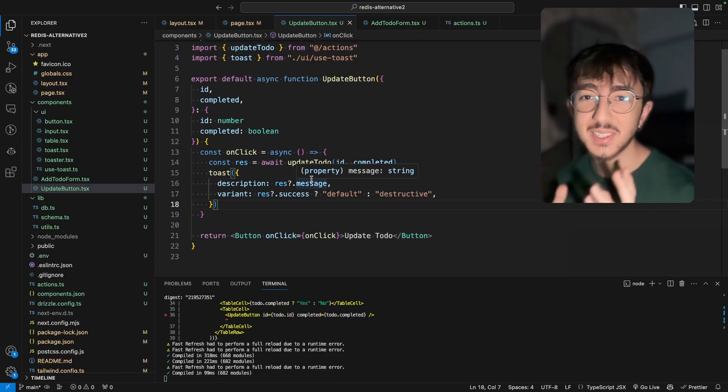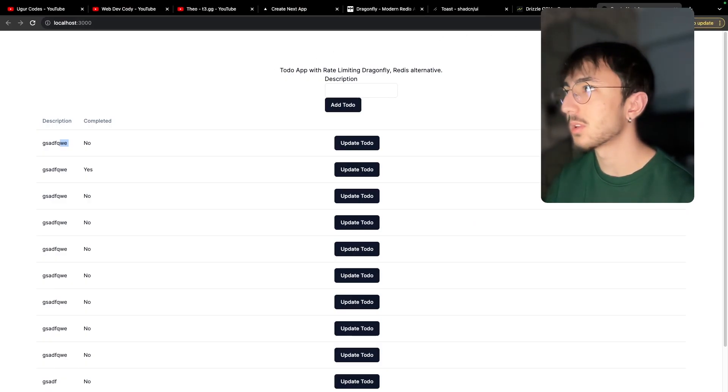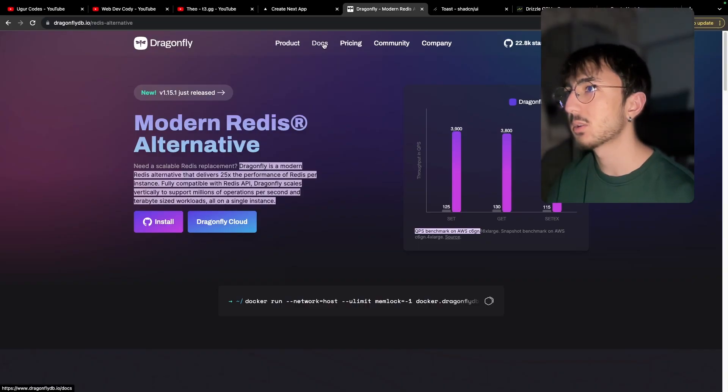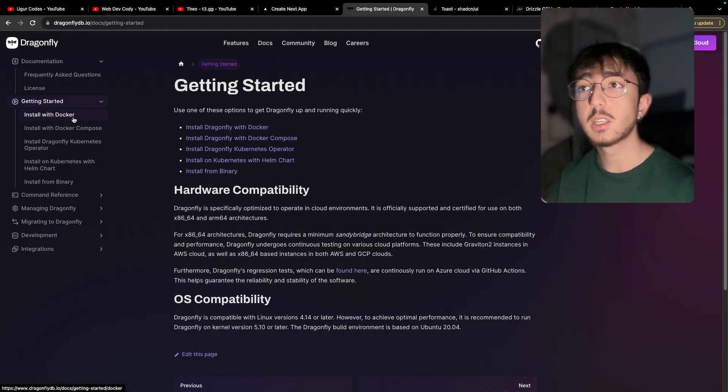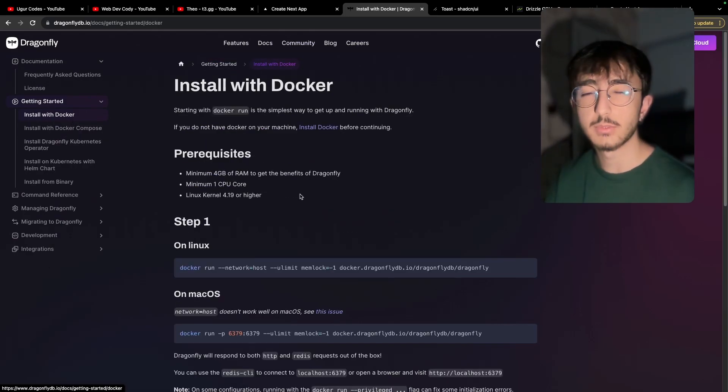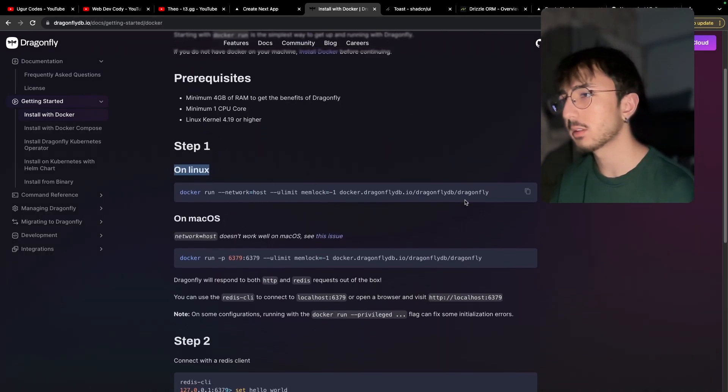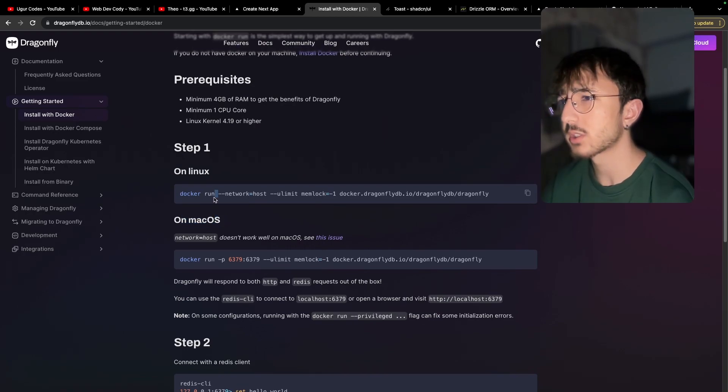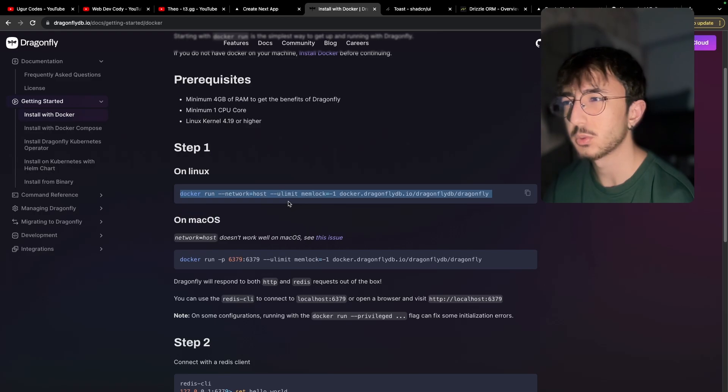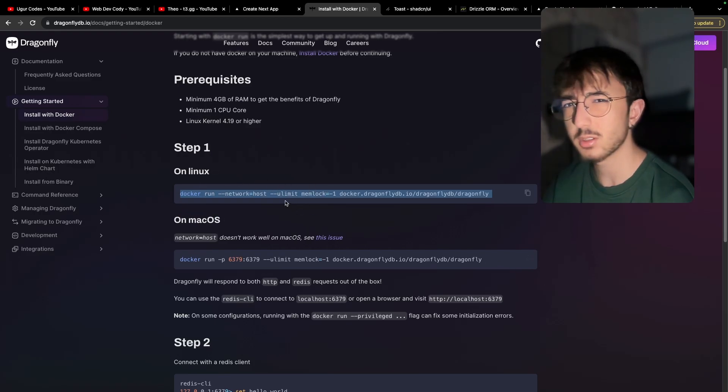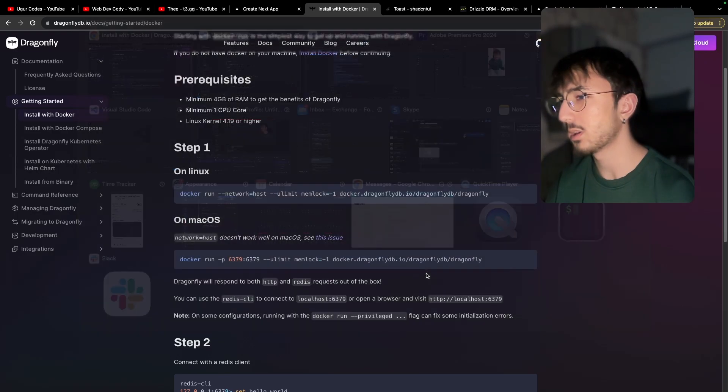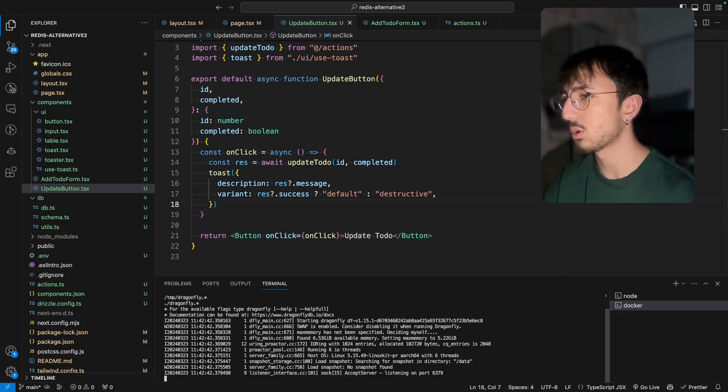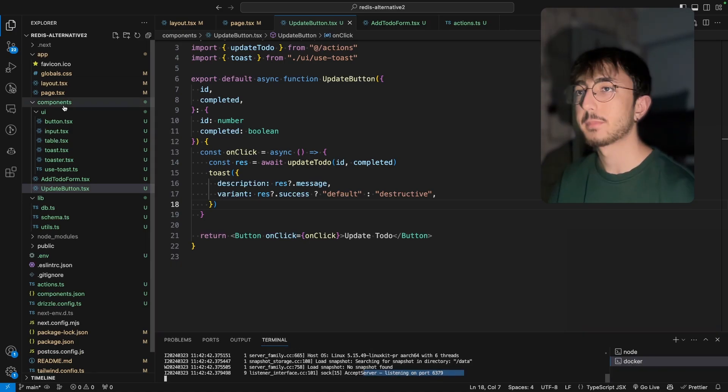Now the rate limiting part. So for that, we will need to use Dragonfly. We have already opened this website. So let's go to docs, getting started, install with Docker. So we will use Docker to start a Dragonfly container on Linux. There's two ways to run this, one for Linux, one for Mac OS. I think you can run this command if you are using Windows because it has WSL. So virtual Linux inside. I'm not sure. I'm on Mac OS. I will copy this and open up a new terminal and paste this command. It says listening on port 6379.